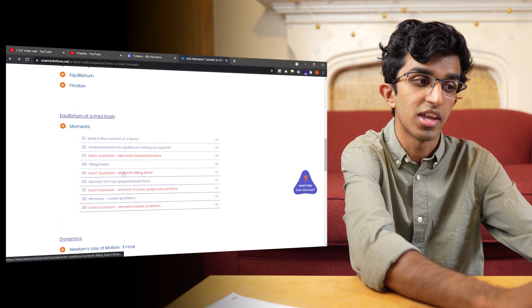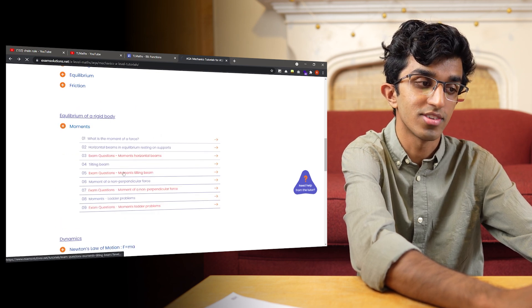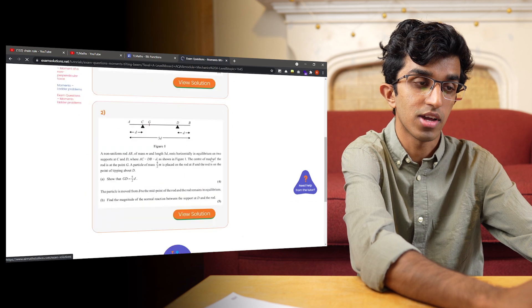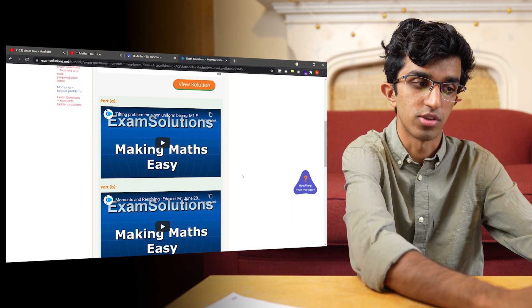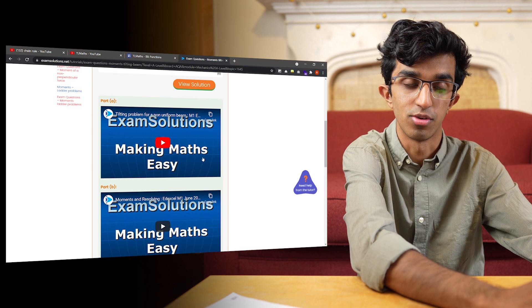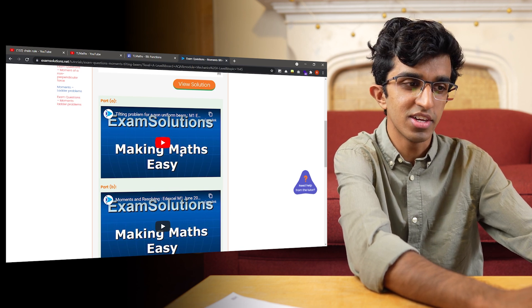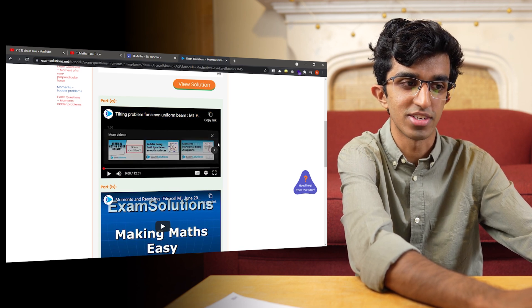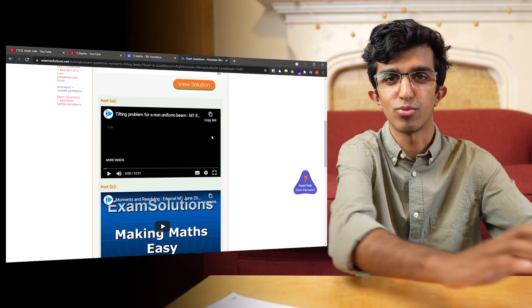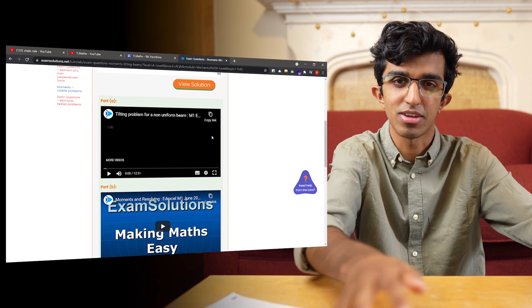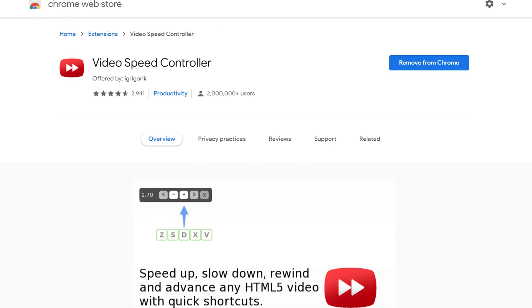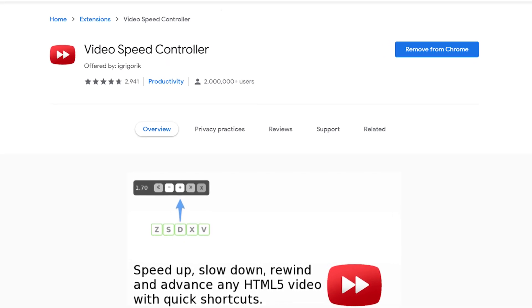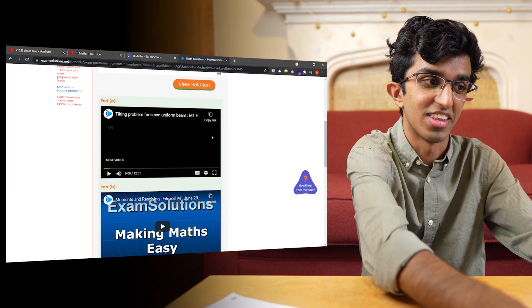He goes through a lot of questions as well, and he has some exam questions which you can attempt yourself and then view the solution for. It's a pretty good way to work through the course and then watch him go through the solutions too. He does speak pretty slowly, so I do watch his videos at like two or three times speed. If you want to watch a video at faster than two times speed on a computer, I'd recommend downloading the extension Video Speed Controller and learning the shortcuts.